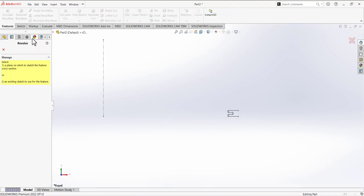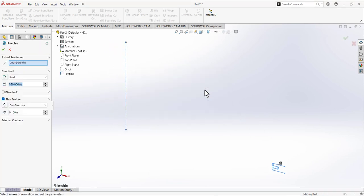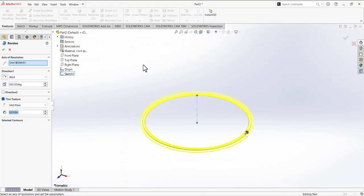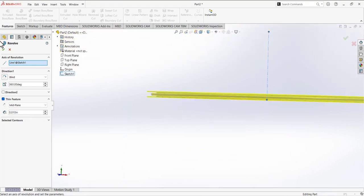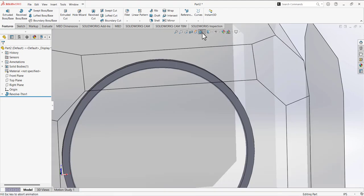Exit the sketch and use the Revolve feature. When prompted — 'a non-thin revolution feature requires a closed sketch, would you like the sketch to be automatically closed?' — select No. The thin feature option will be activated. Set the direction to mid plane and define its thickness as 0.010. Confirm with a check mark. This is now the oil control ring.